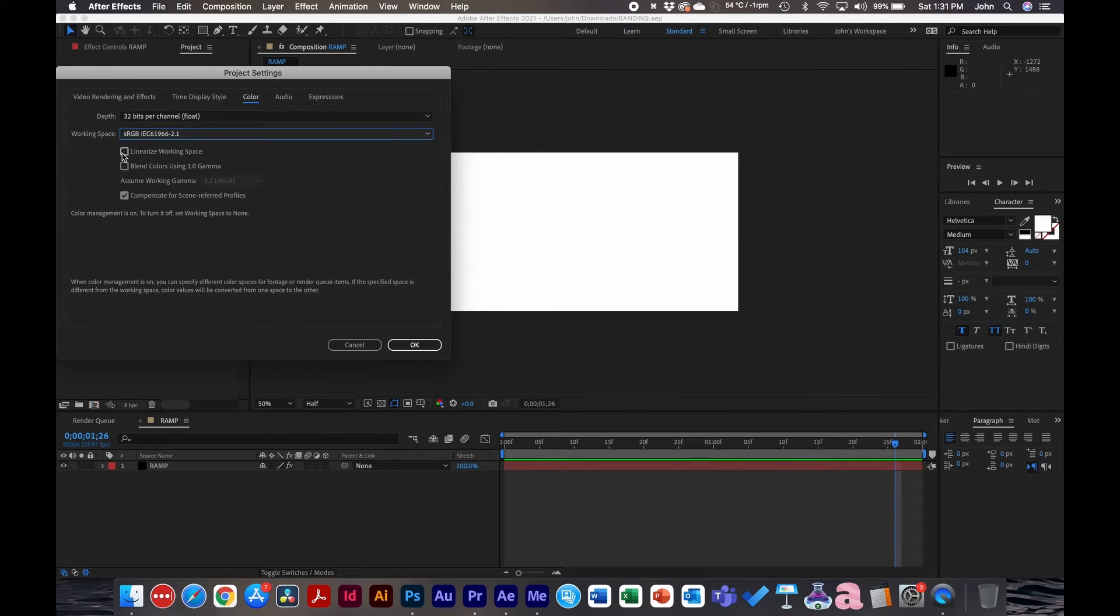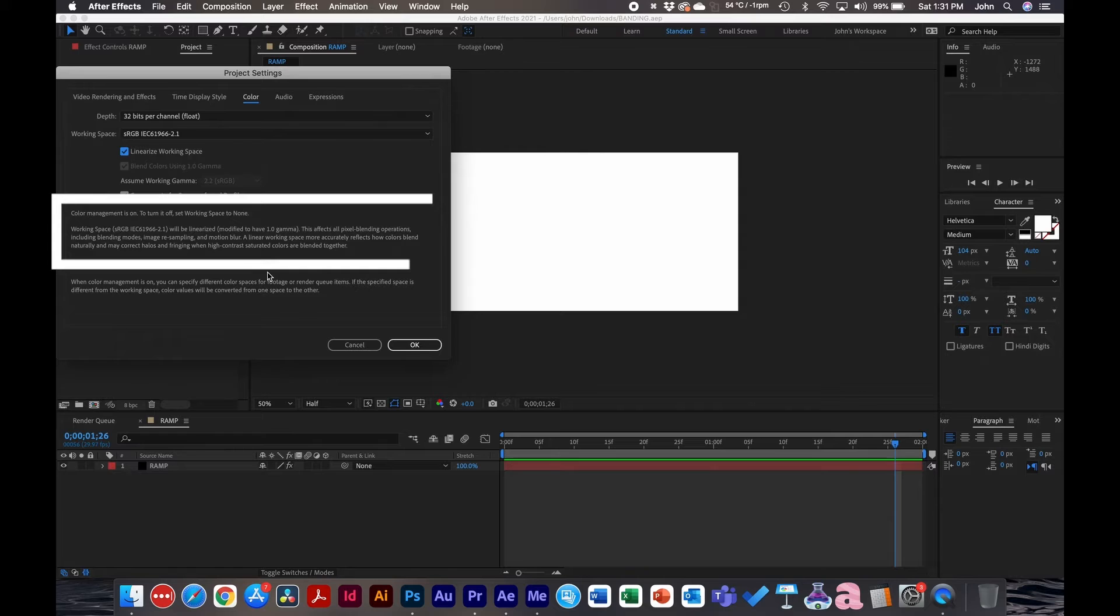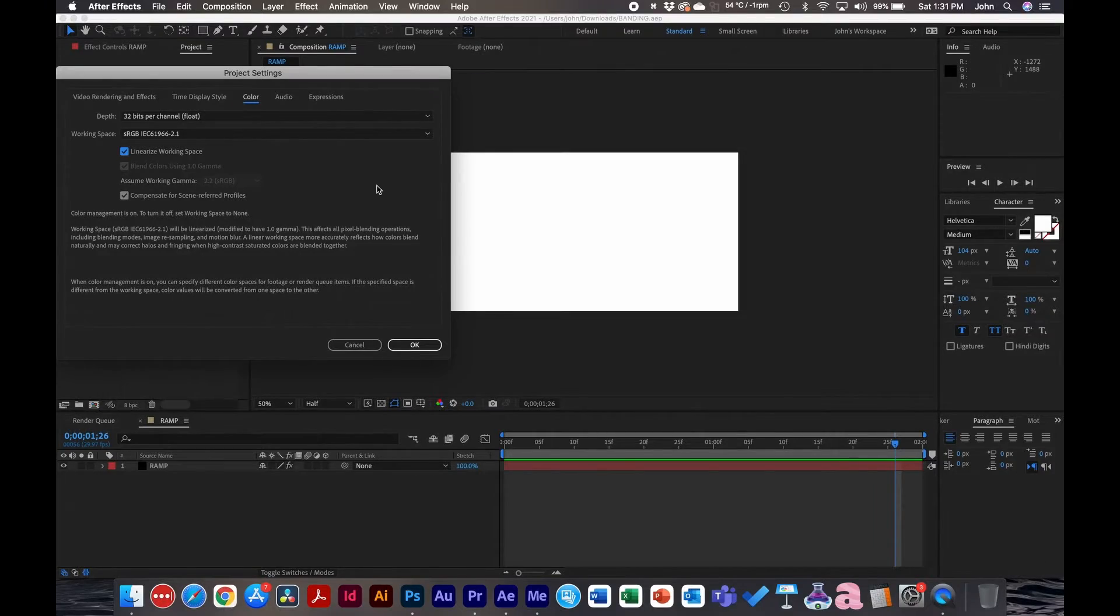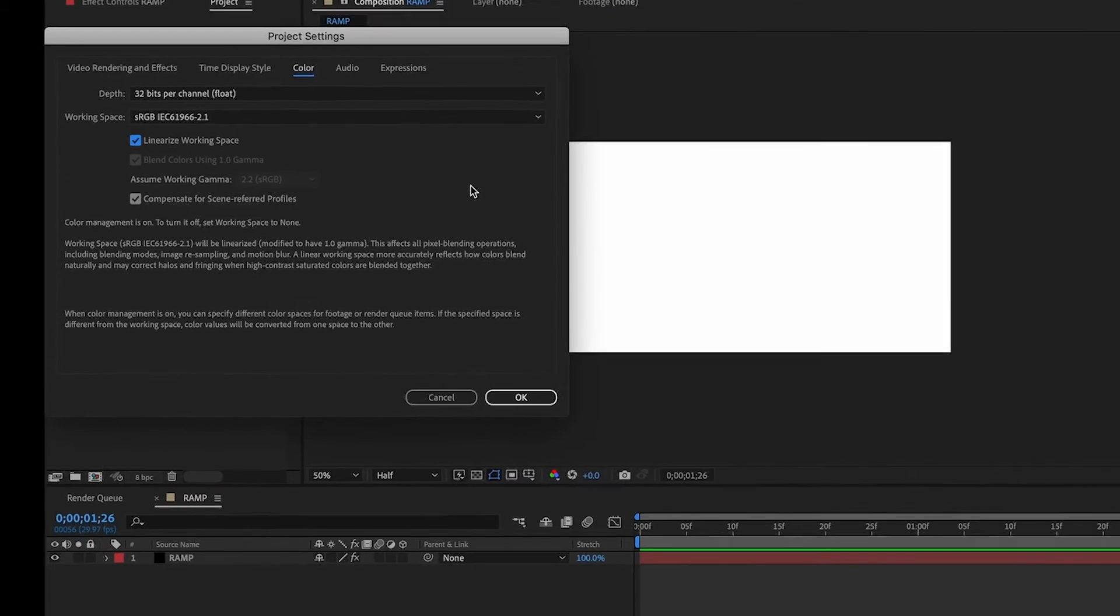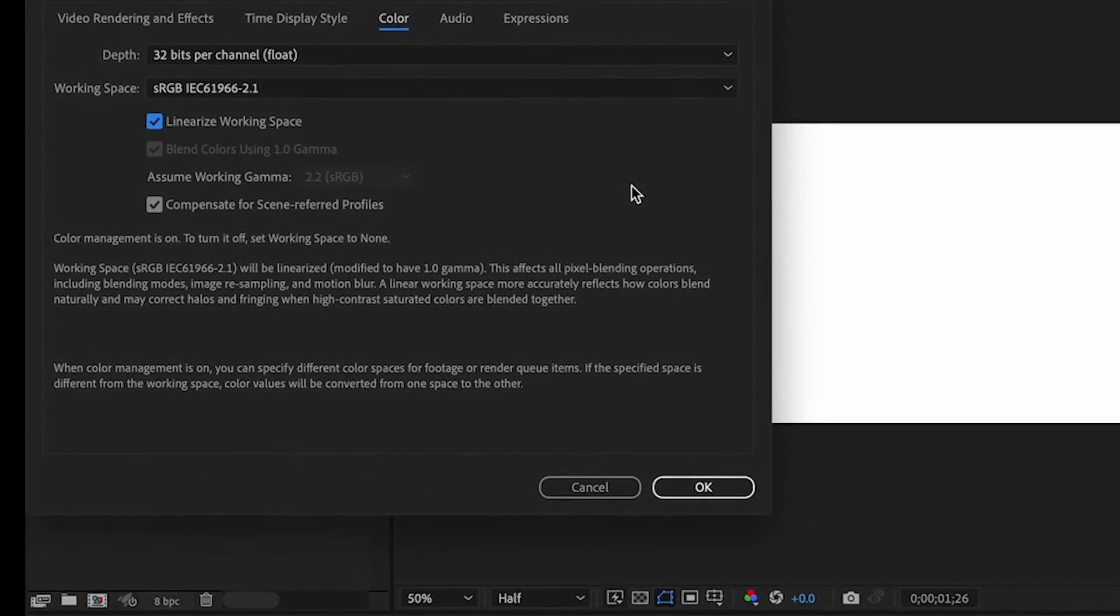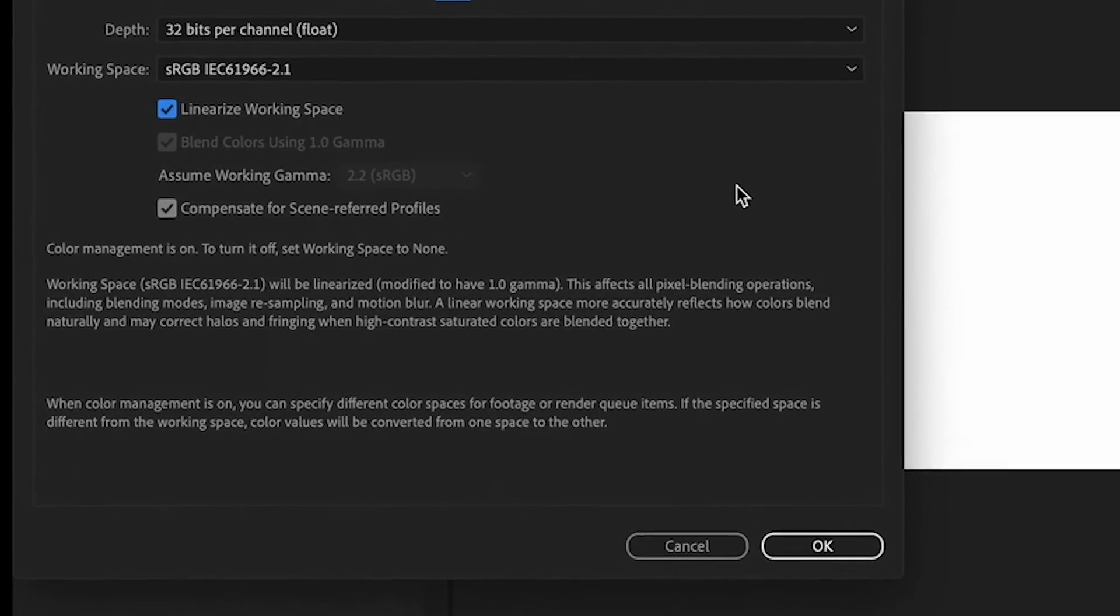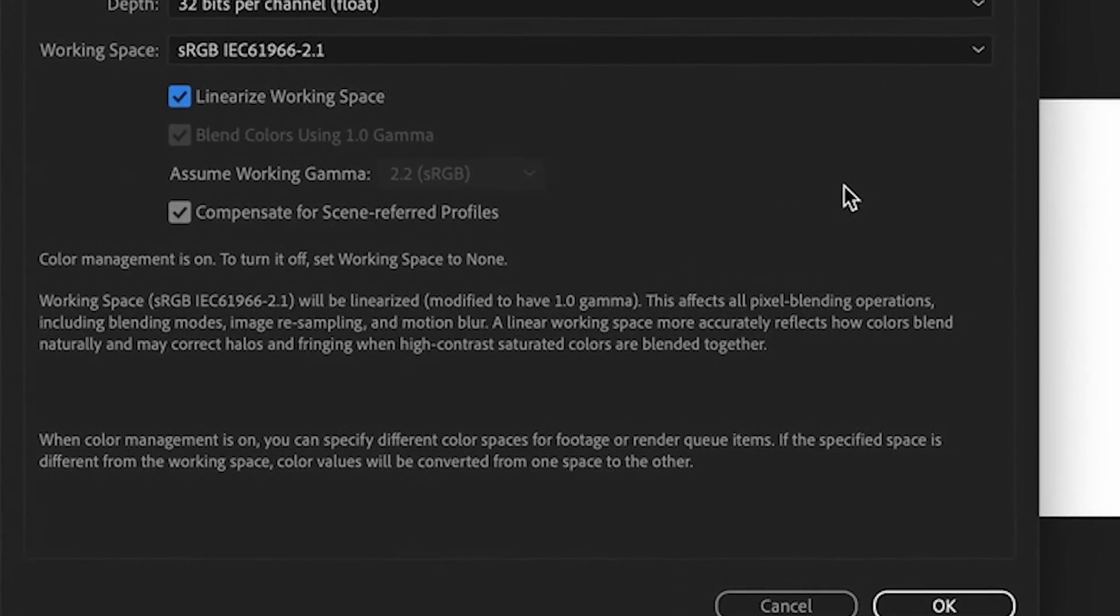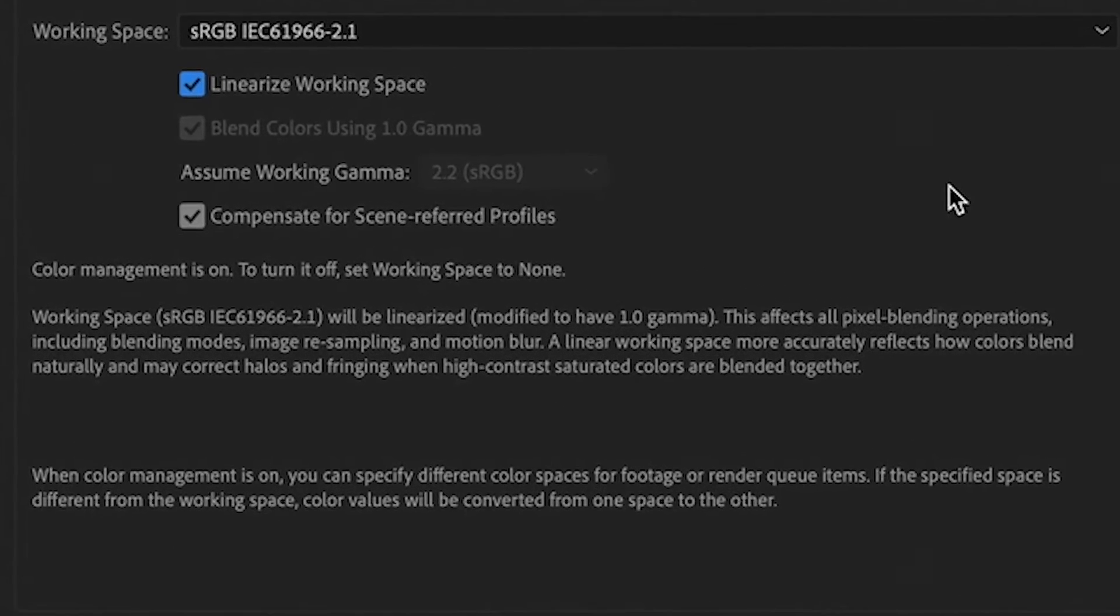Not only that, but you can also check this box that says Linearize Working Space. If you read the bottom here, it says working space sRGB will be linearized. This affects all pixel blending operations including blending modes, imagery sampling, and motion blur. A linear working space more accurately reflects how colors blend naturally and may correct halos and fringing when high contrast saturated colors are blended together.